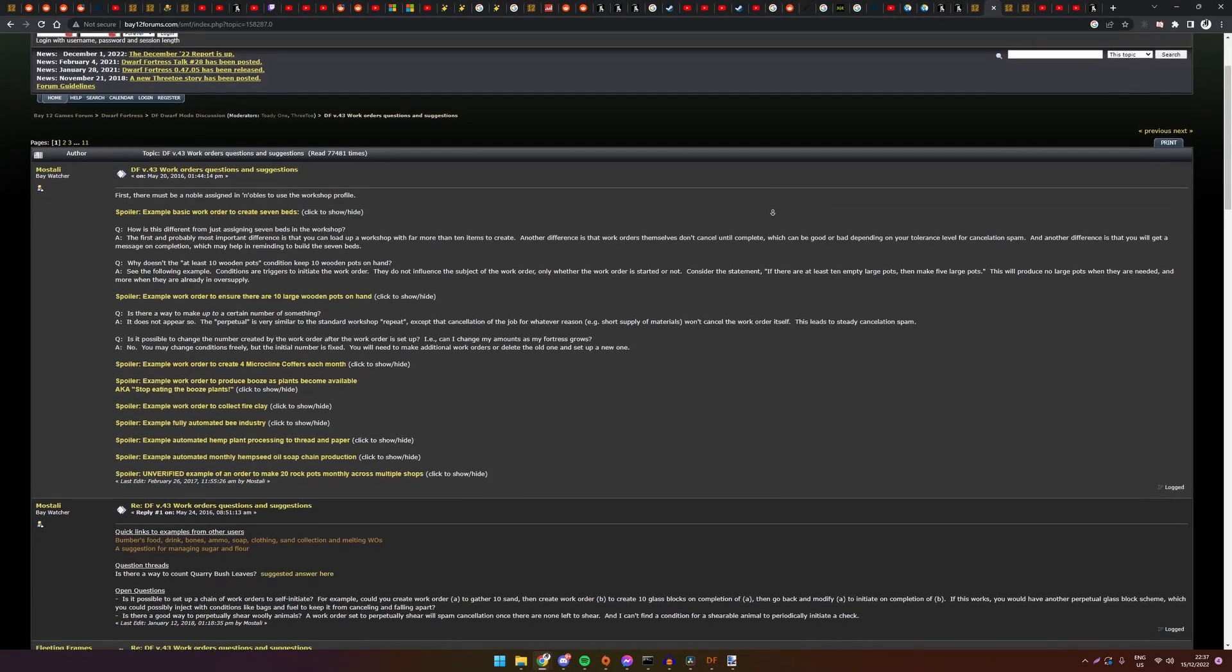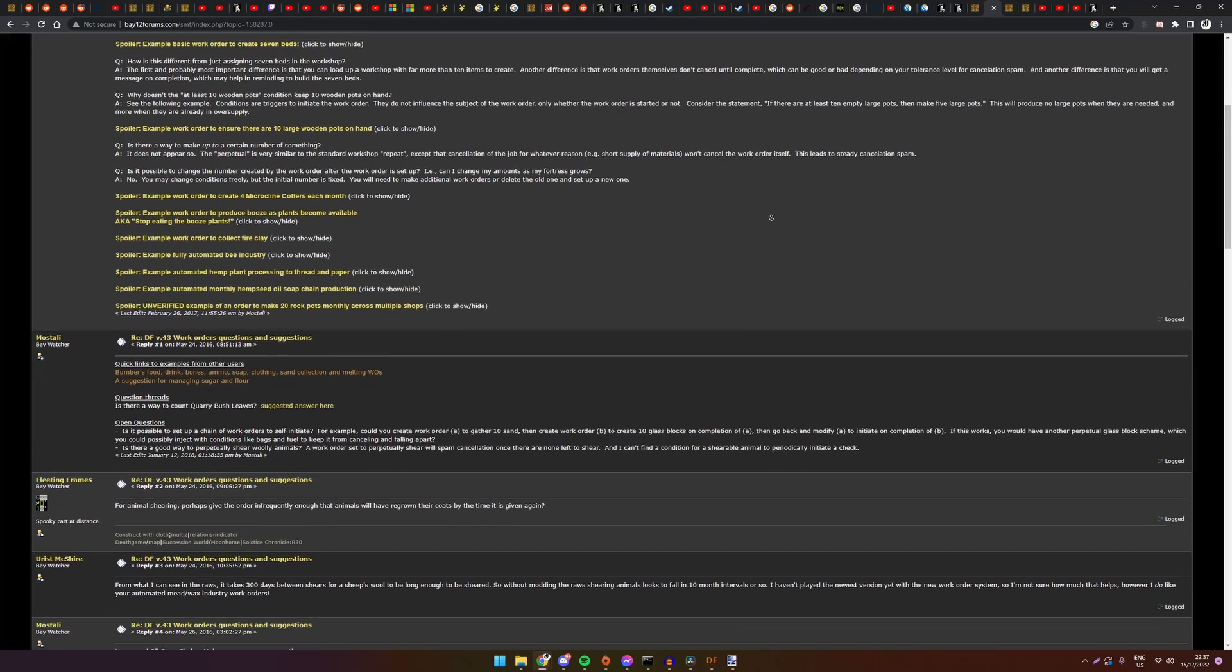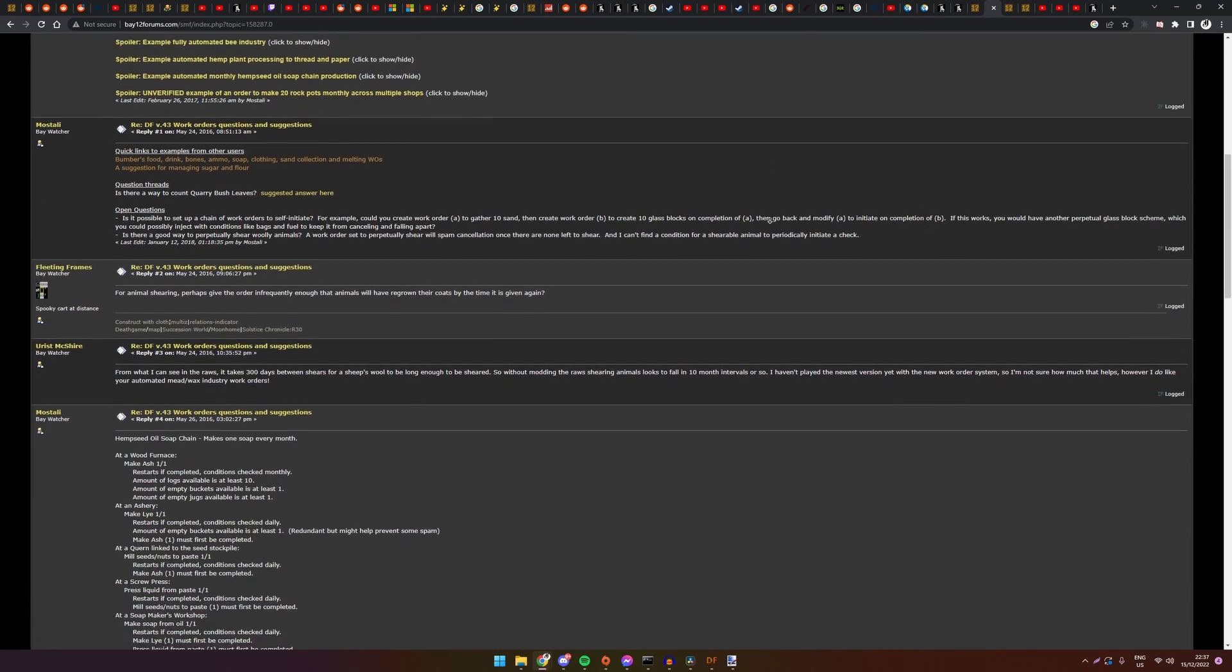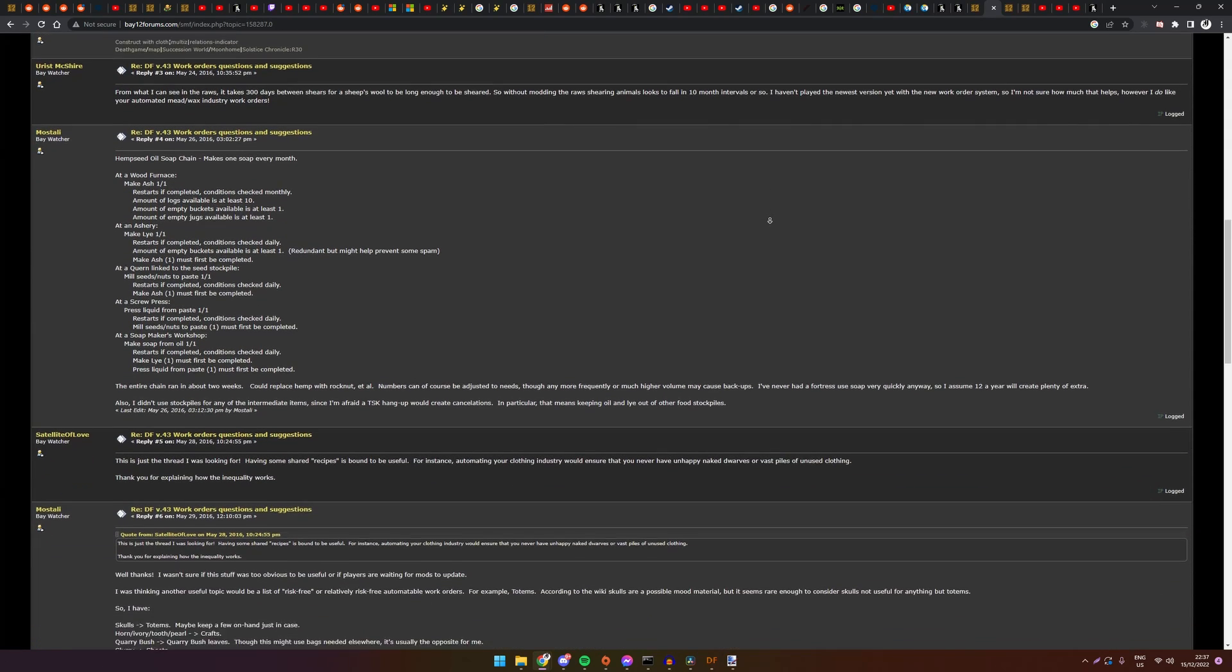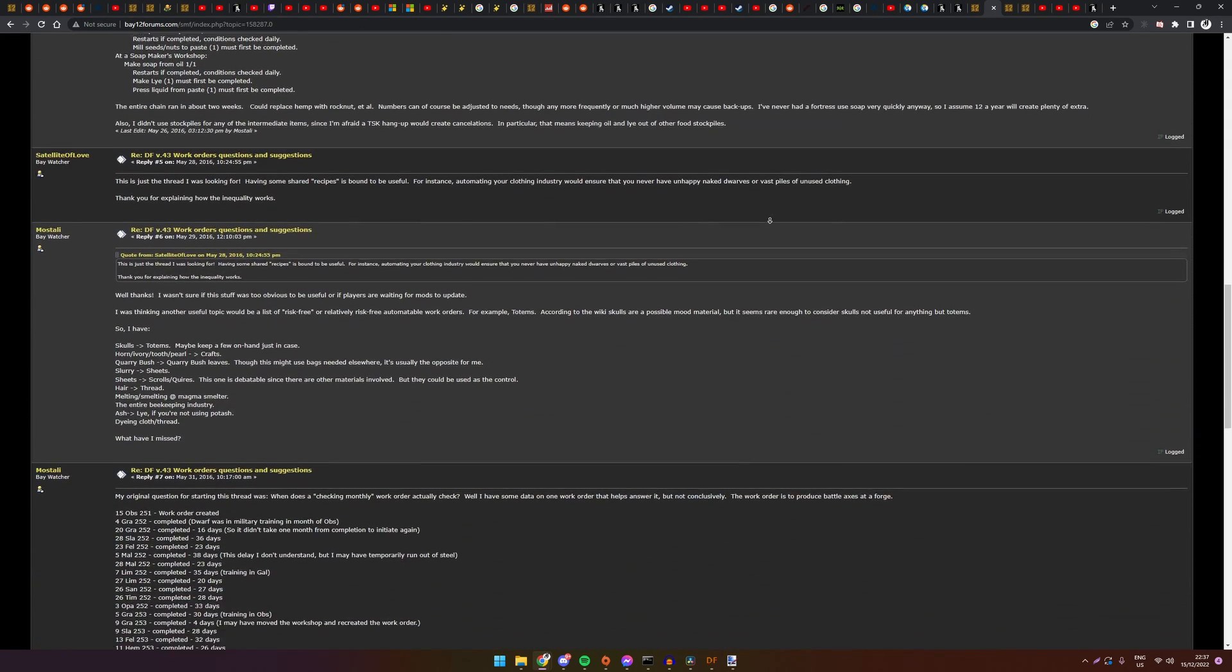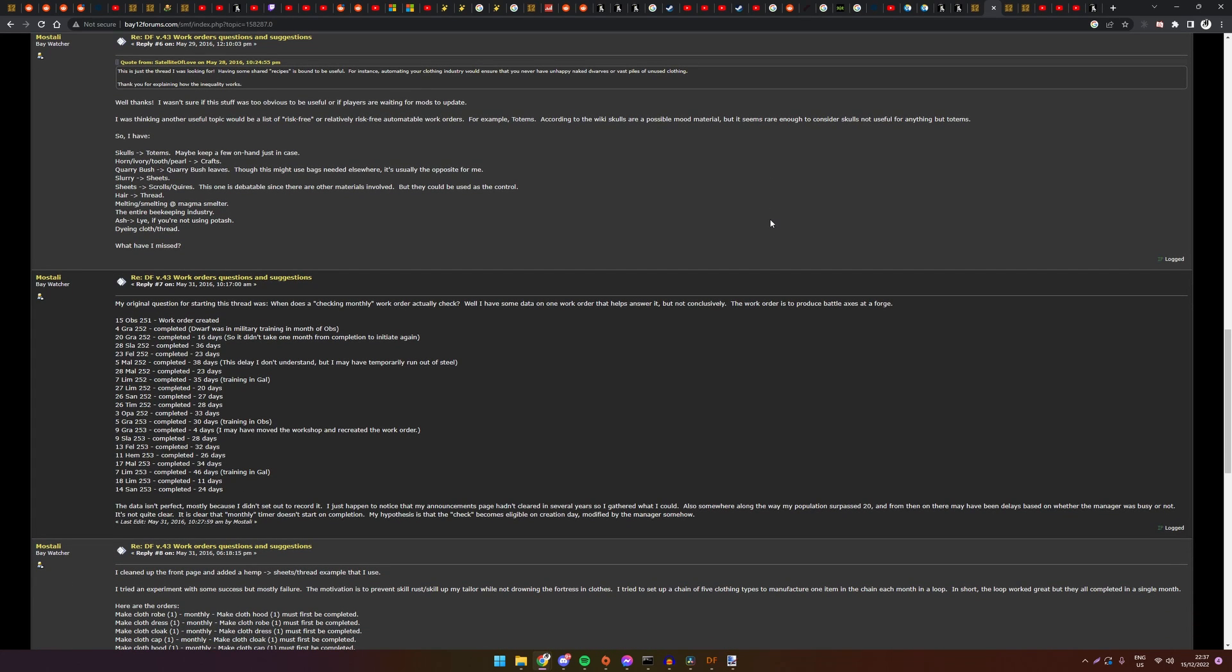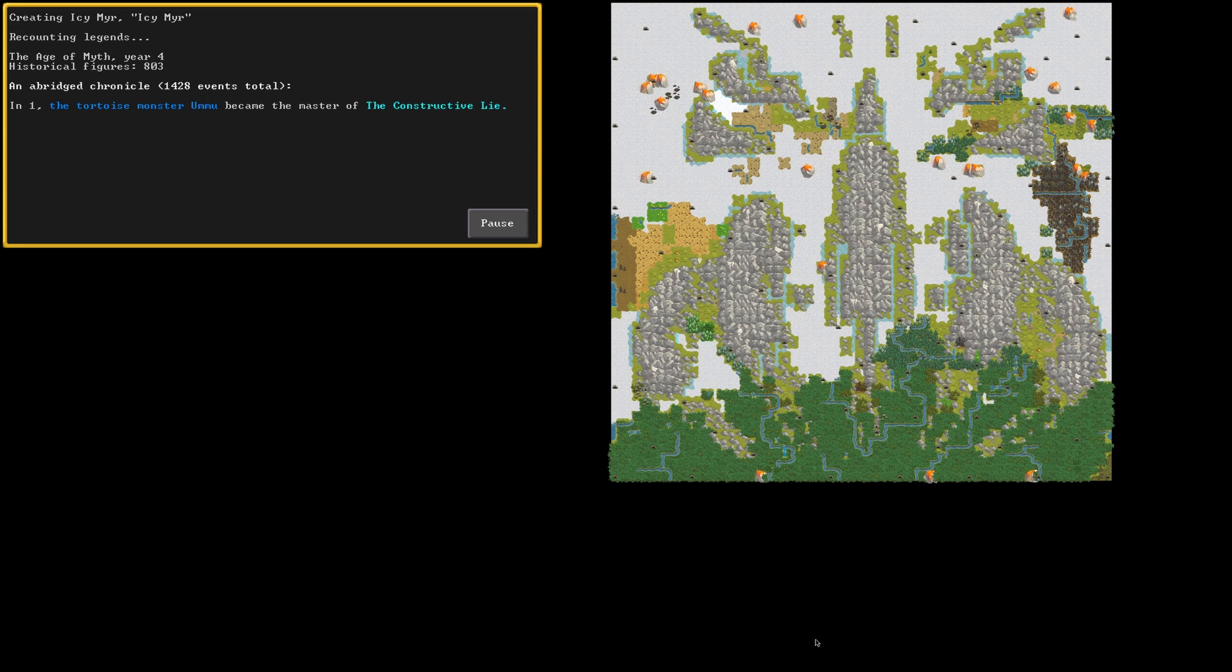The wiki, reddit and forums are great resources for other work orders people made. These are linked down in the description. I hope that with this guide and the examples you are able to make your own complex orders to advance your fortress even further. Don't be afraid to check the adjective or the type list to learn more about its capabilities.